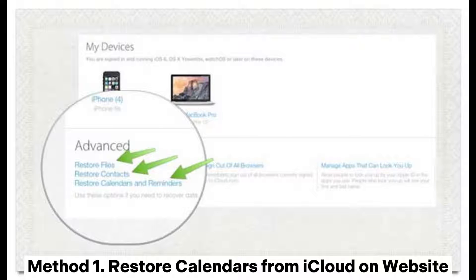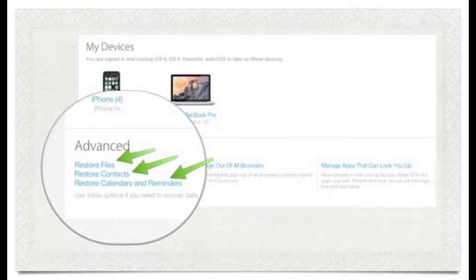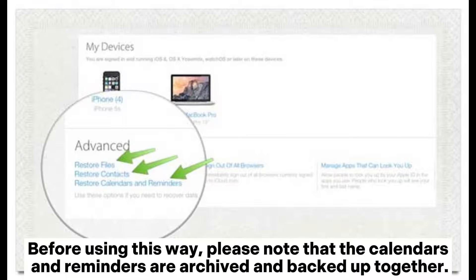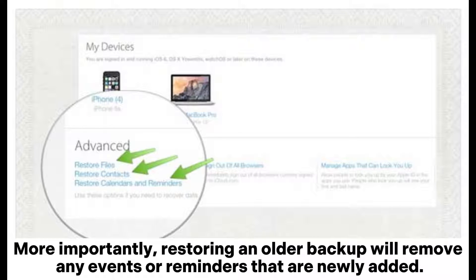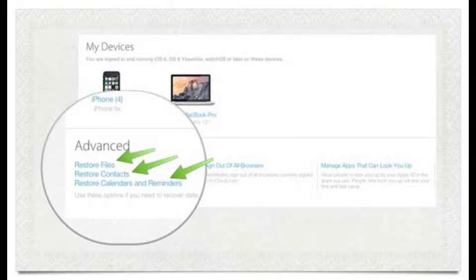Method 1: Restore calendars from iCloud on website. Before using this method, please note that the calendars and reminders are archived and backed up together. More importantly, restoring an older backup will remove any events or reminders that are newly added.